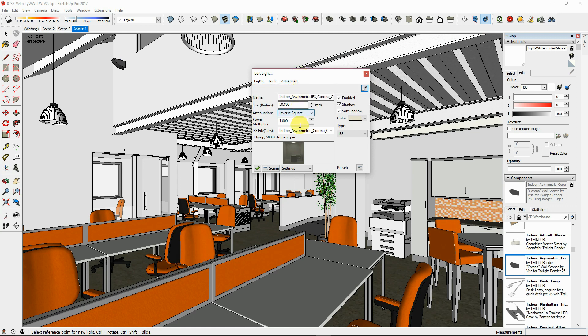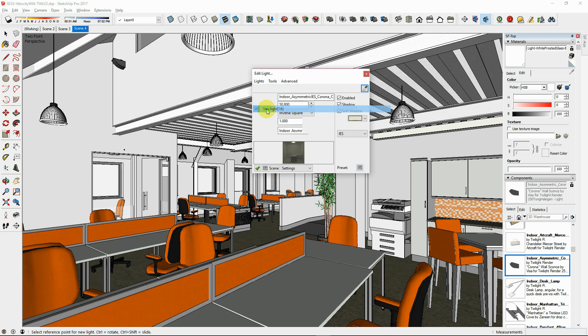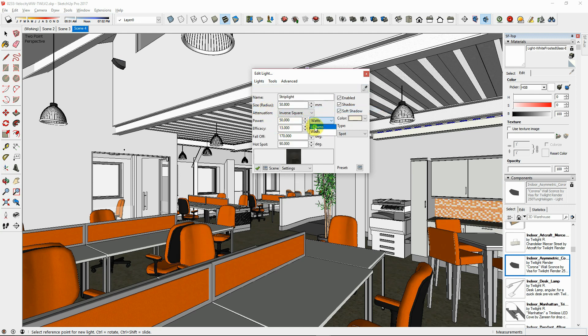Set the light power based on the manufacturer website information for the lumen output for your light fixture. If this is unknown, use wattage.